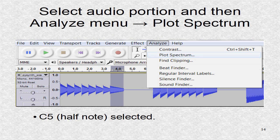I use the audio program Audacity. Here I will select a portion of the audio which happens to be the C5 note.